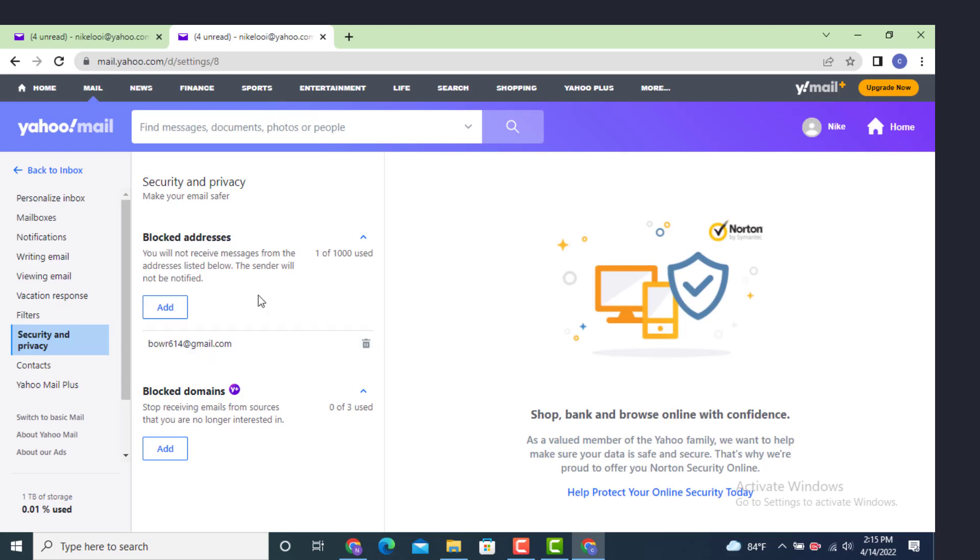This is how you can block email on Yahoo Mail and that's all for this video. If the video is helpful, make sure to like, share, subscribe, and also hit the notification icon so that you never miss an update.